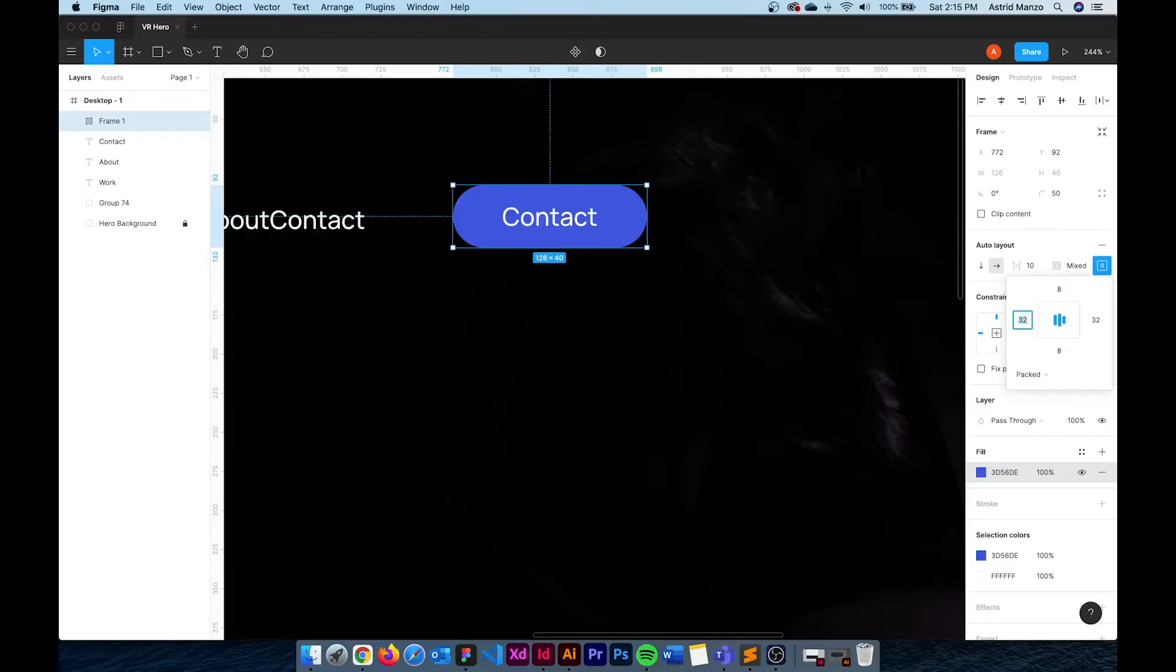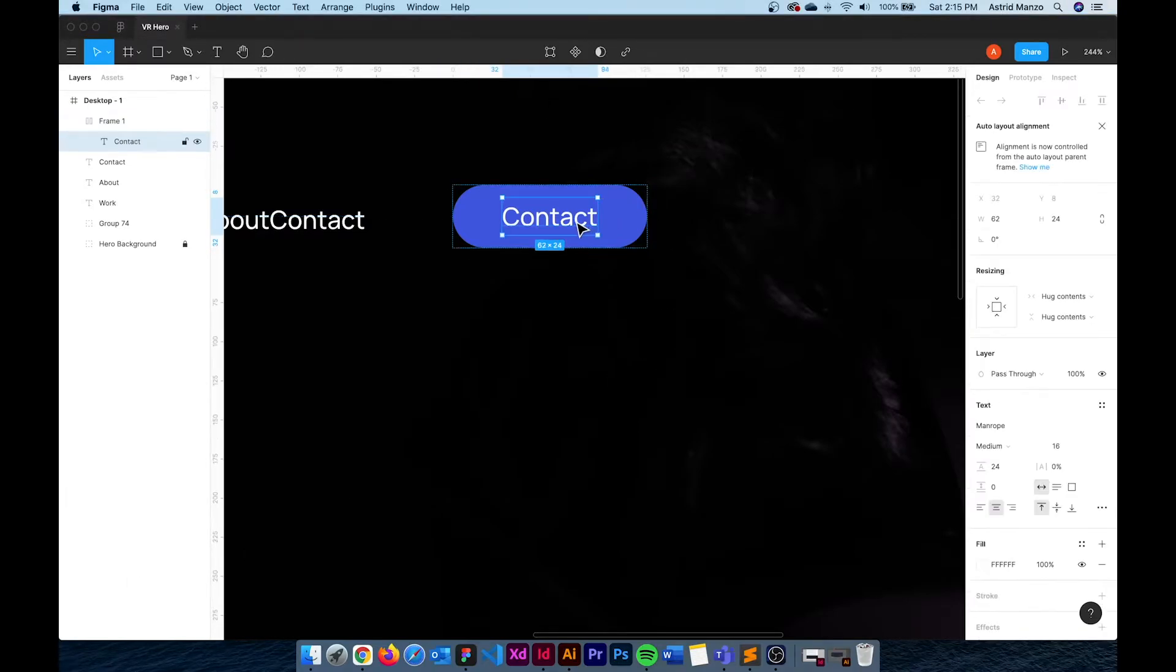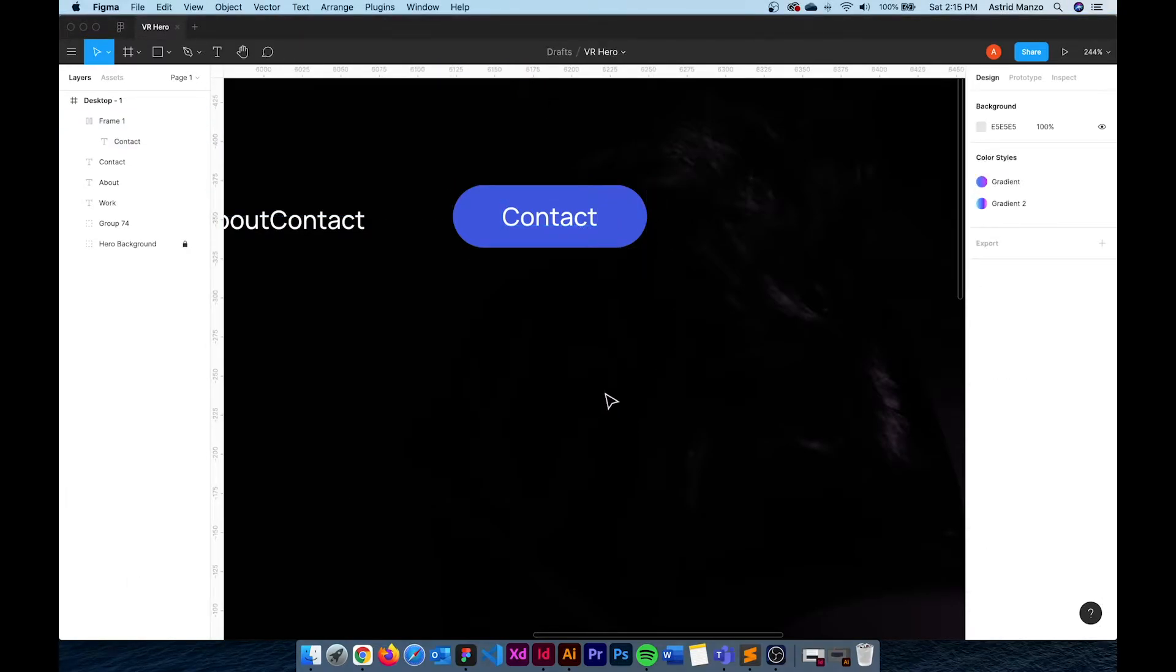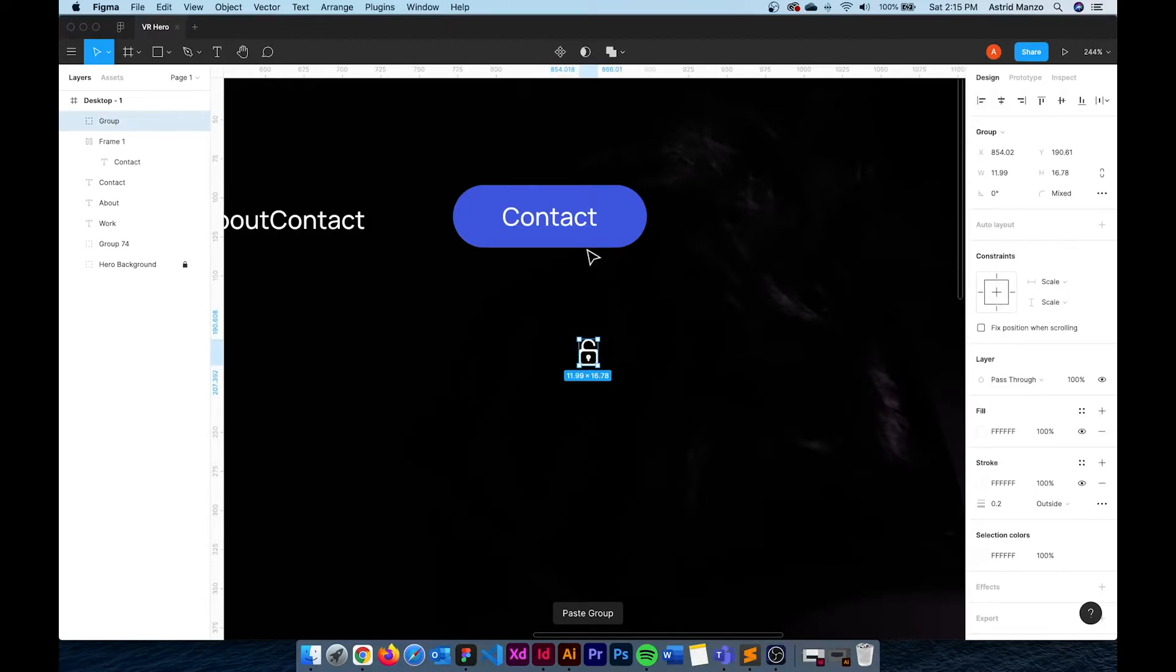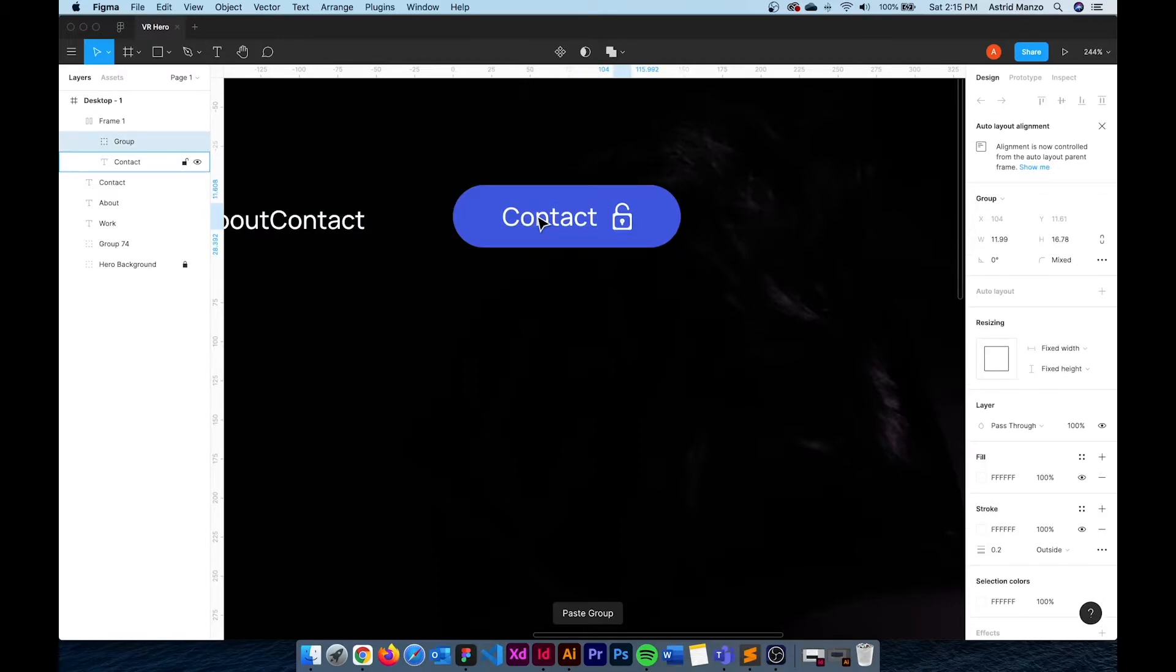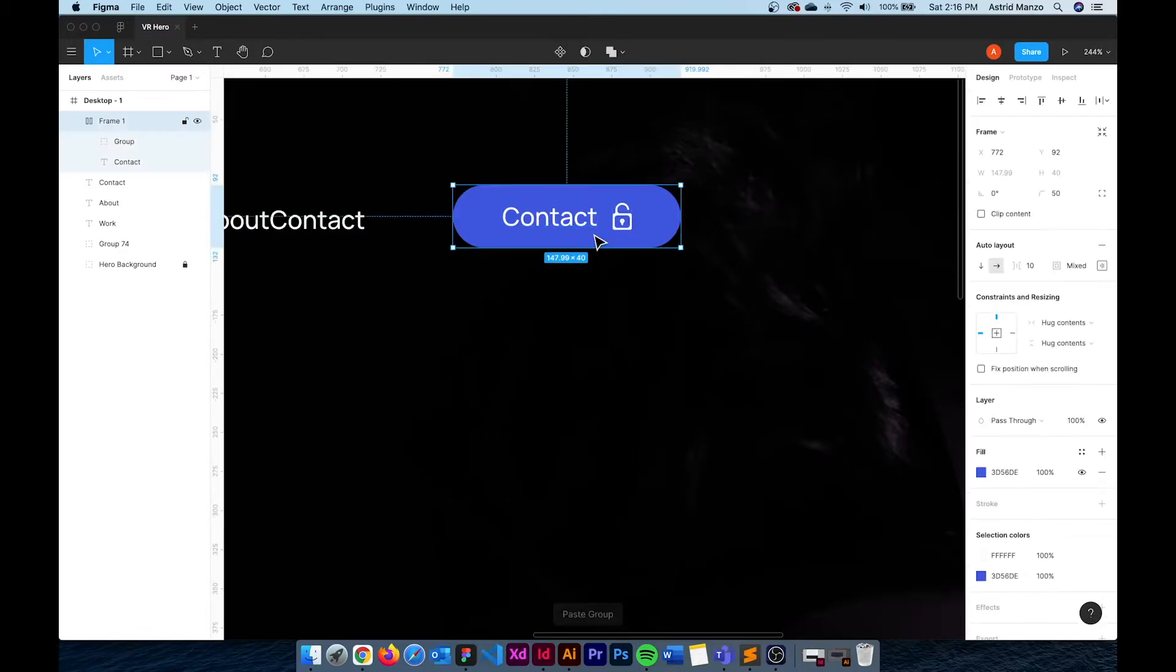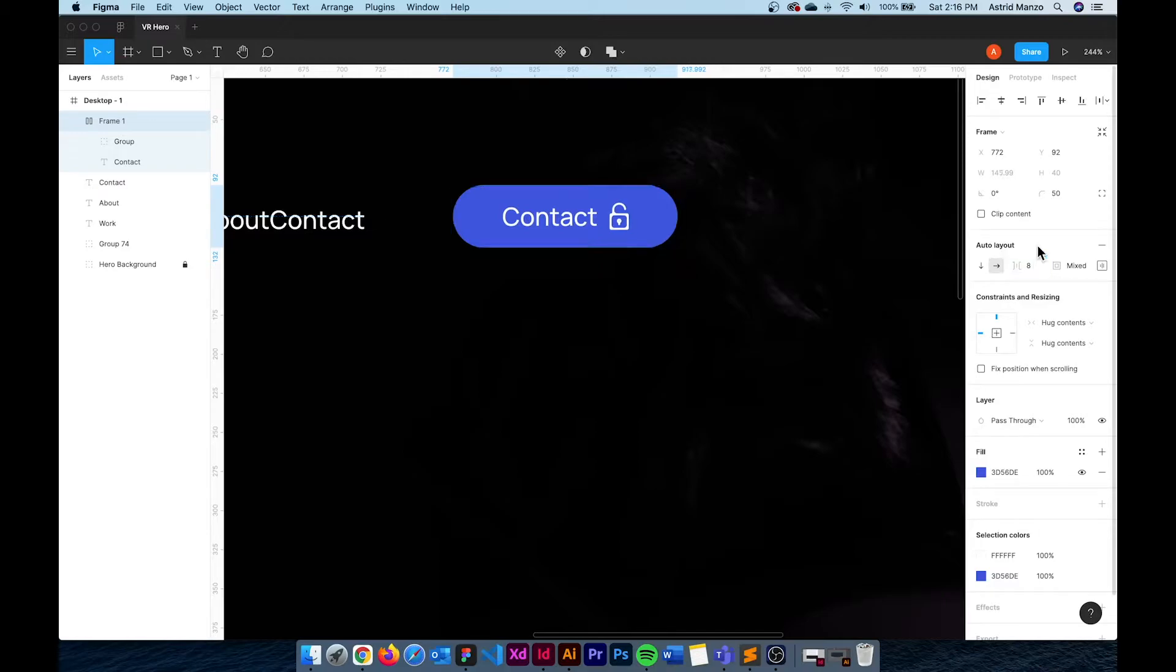I'm also going to grab an icon and paste it right next to the text inside the button. It's very easy to do if you just select the text and press Ctrl or Cmd V. Auto Layout makes sure that the padding remains the same and now I can change the spacing between the text and the icon by changing the value here in spacing between items. So that's going to be 8 pixels.